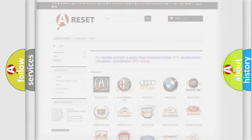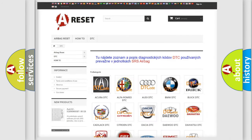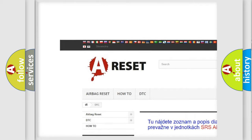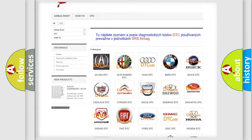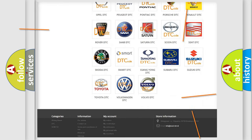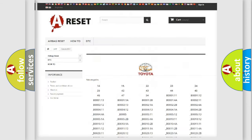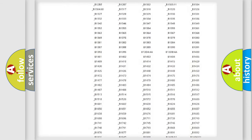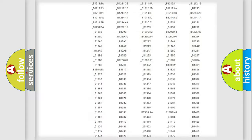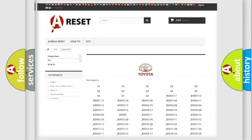Our website airbagreset.sk produces useful videos for you. You do not have to go through the OBD2 protocol anymore to know how to troubleshoot any car breakdown. You will find all the diagnostic codes that can be diagnosed in Toyota vehicles, along with many other useful things.